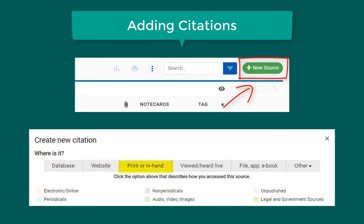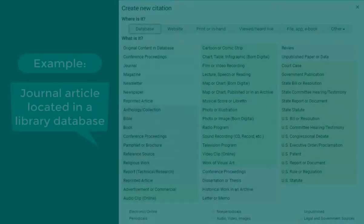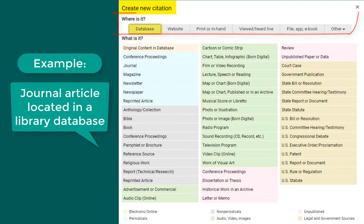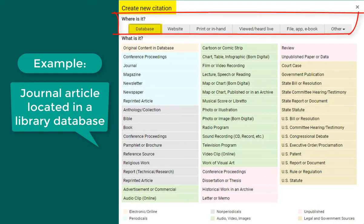Did you find it in a database or on a website? Is it print or in hand, such as a hard copy book? Did you view or hear the source live, such as an interview? And is the source a file, app, or ebook? We'll go through some examples. First, let's cite a journal article that I found in a library database. Now I'm being prompted with the question, where is the resource? In our case, we are citing an article published in an academic journal, so I'll select journal.